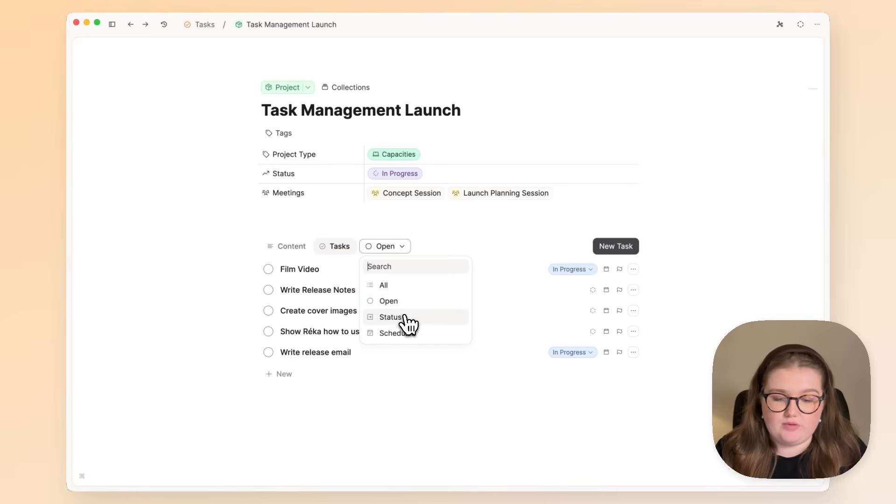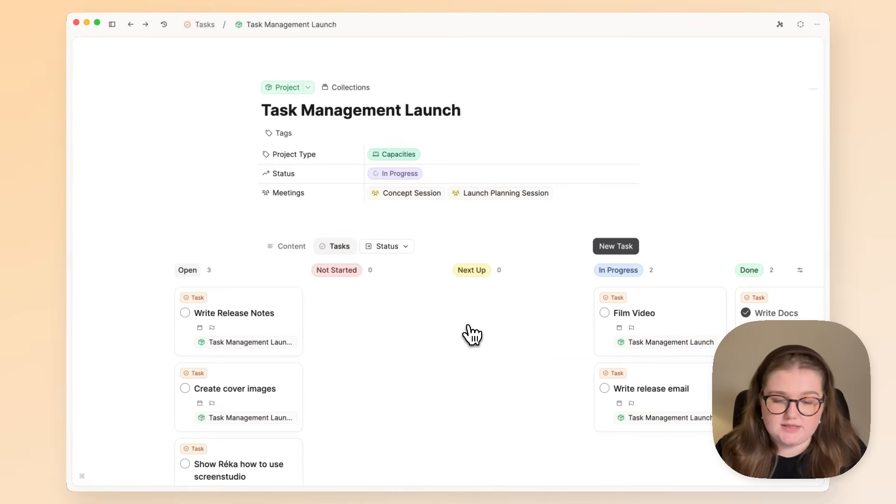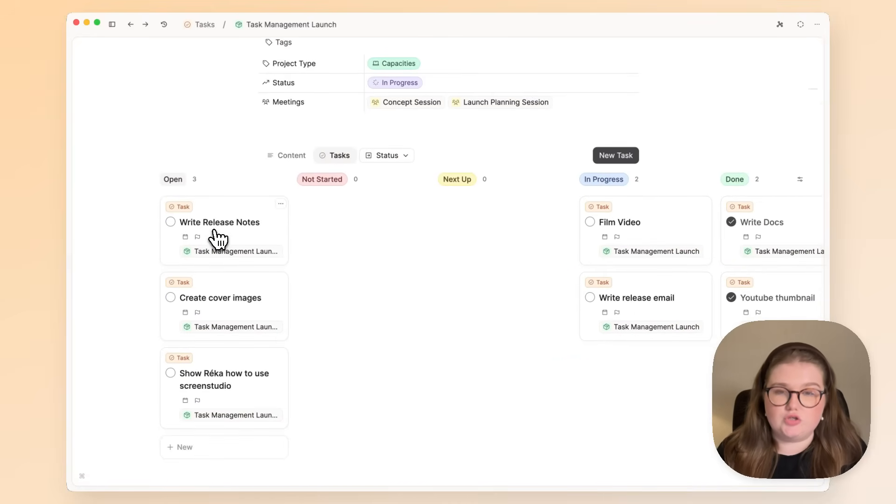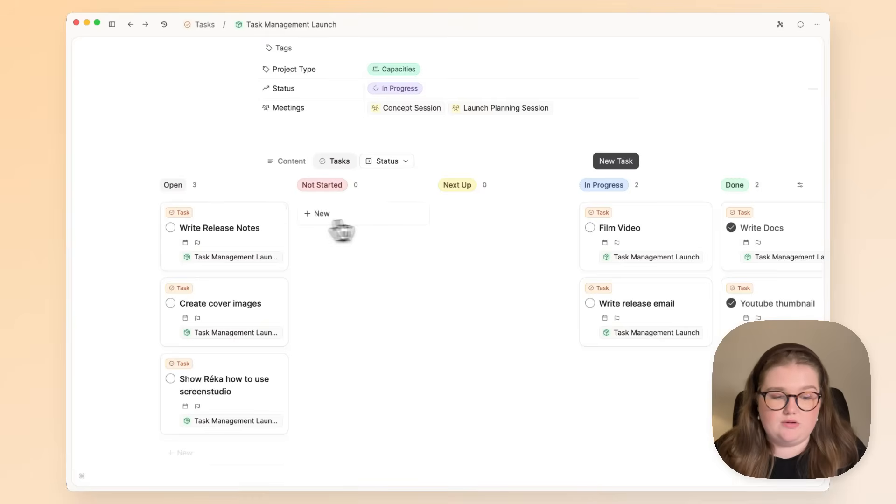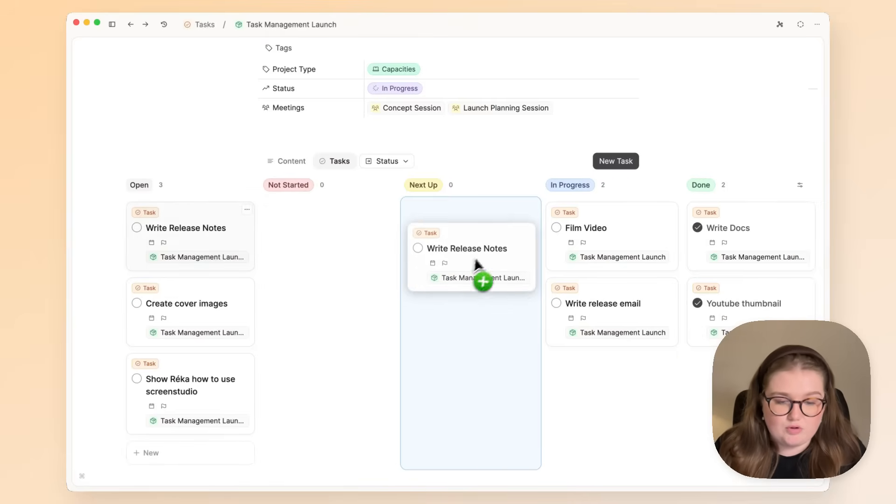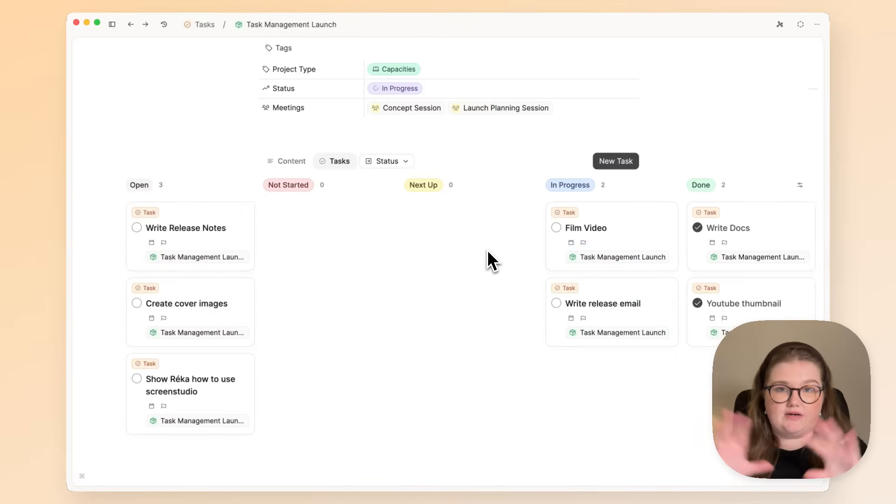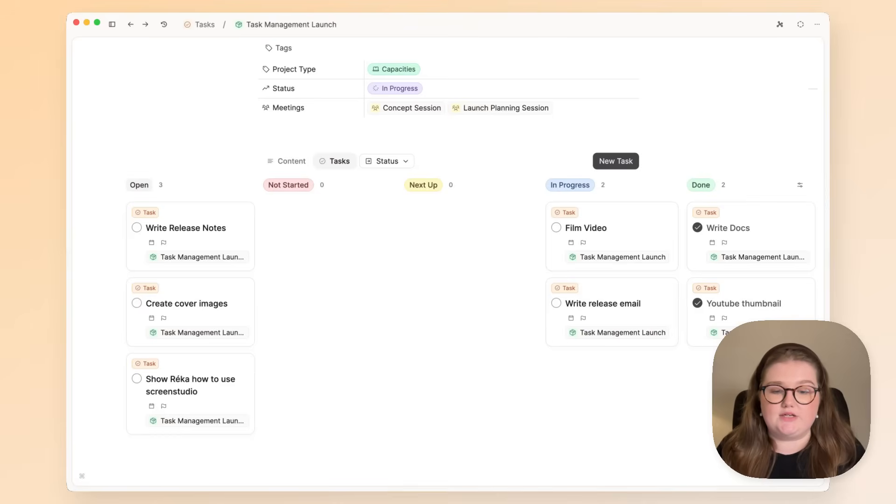So here I'm switching from the open view to status, and I can focus just on completing these tasks. This Kanban board helps me literally move along in my workflow, and I don't have to see the other tasks. I'm just focused on what I need to get done now.